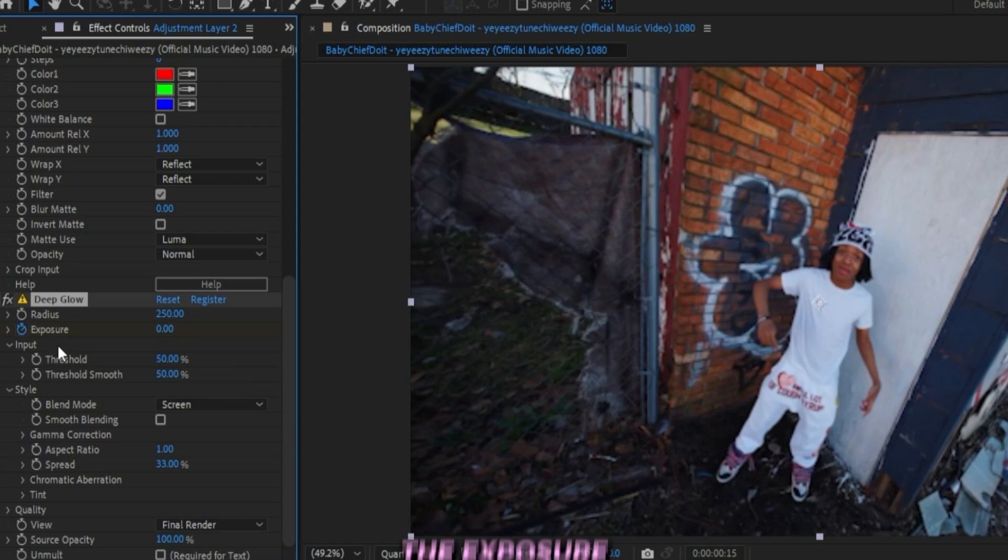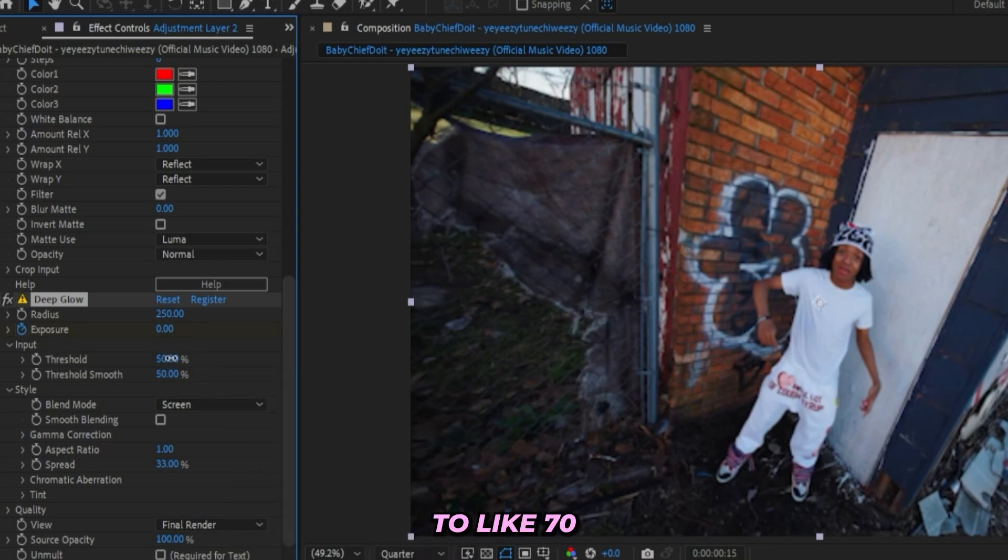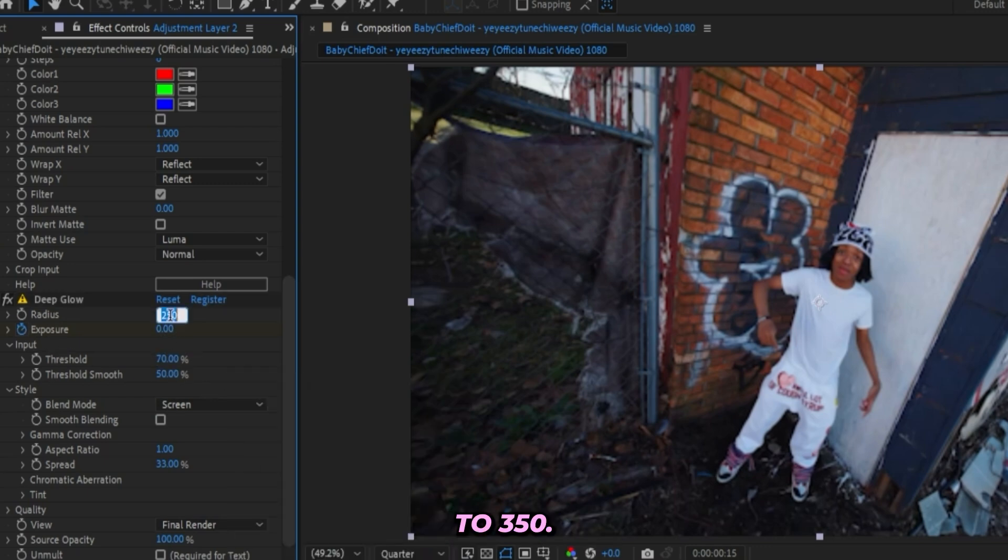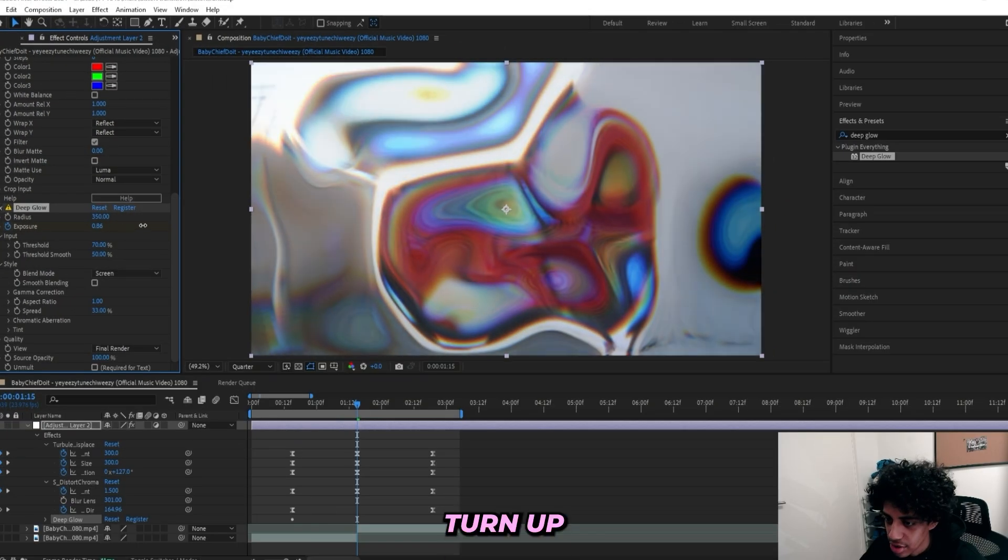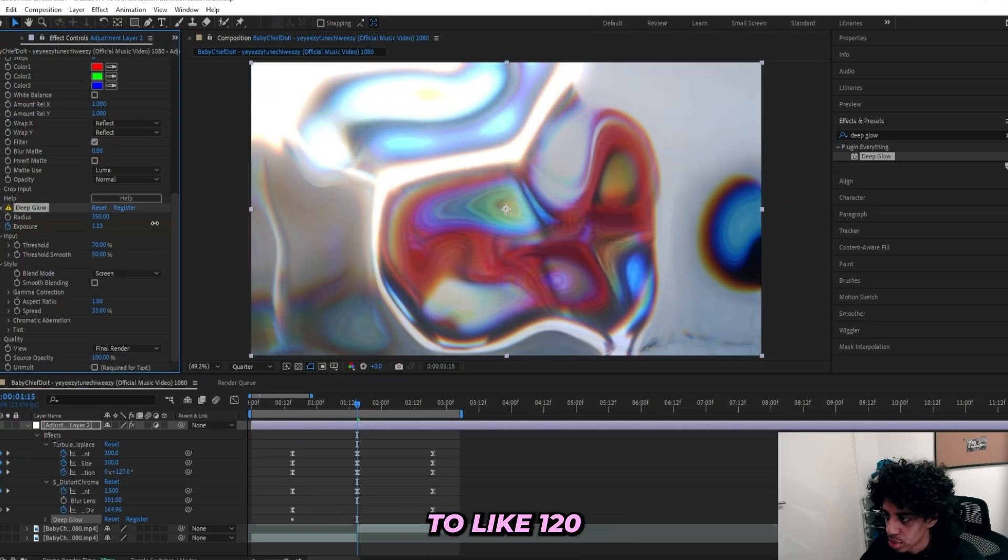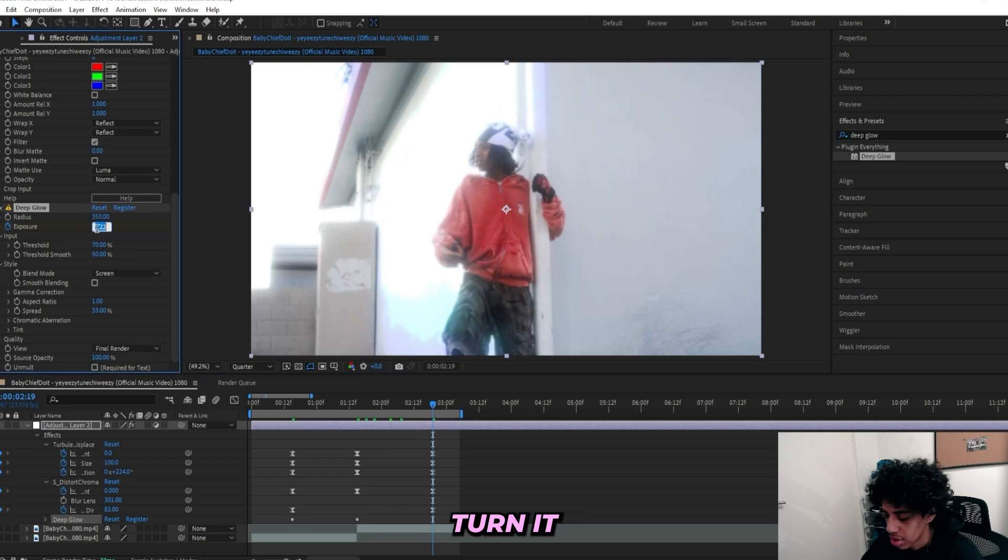Keyframe the Exposure and I'll turn up the Threshold to like 70 and the Radius to 350. Then go to the cut of the clips right here, then I'll turn up the Exposure to like 120, like this.